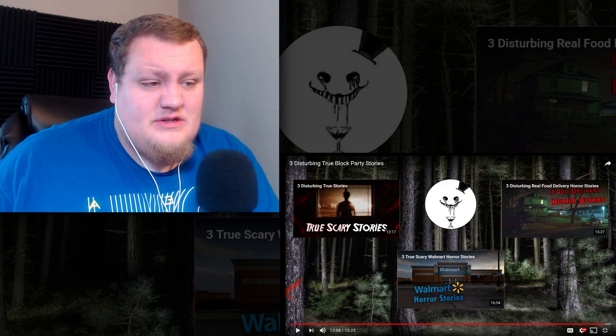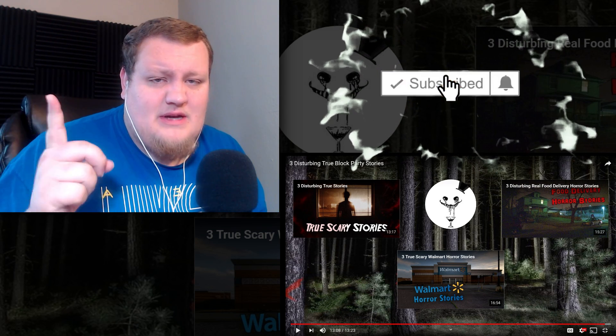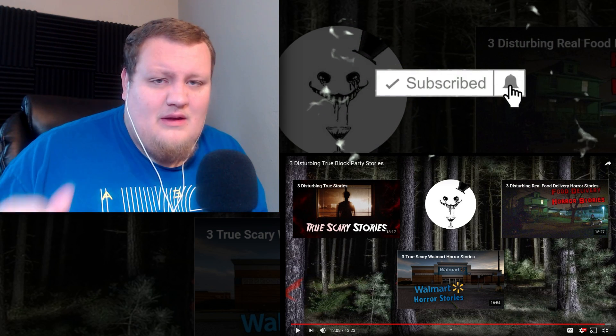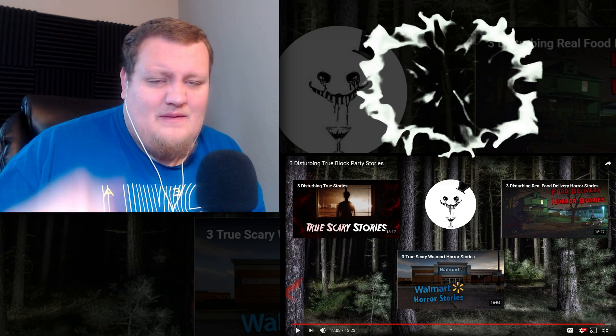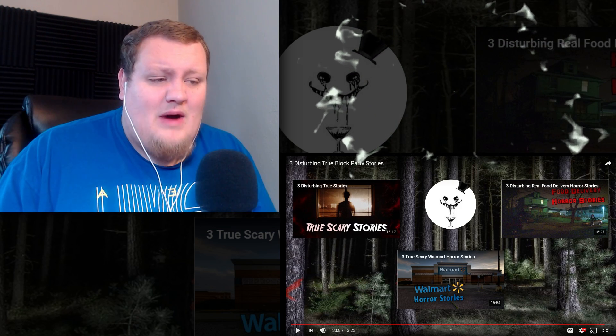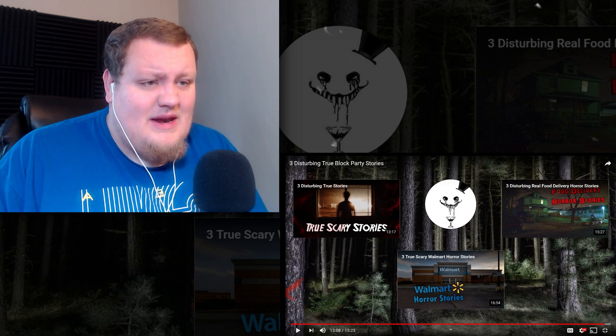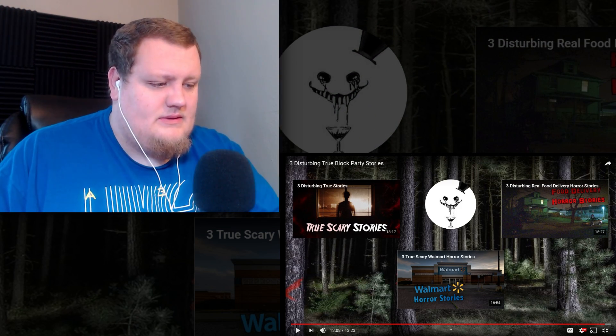I hope you guys enjoyed this reaction. If you did, please make sure and subscribe to the channel. Click the bell. Make sure and leave a like on this video. Leave a comment down below. Thanks for watching guys. And until next time, peace.